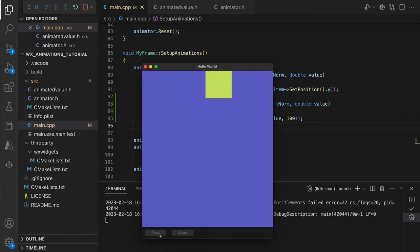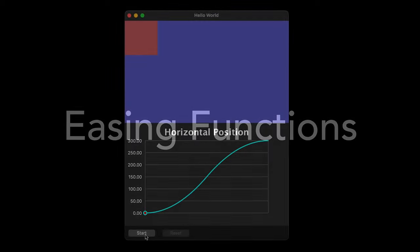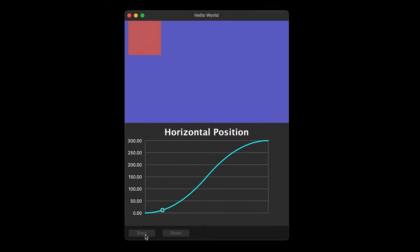We can improve our animation by the use of so-called easing functions. To better understand how they work, it's helpful to visualize them on charts, so let's start with that.